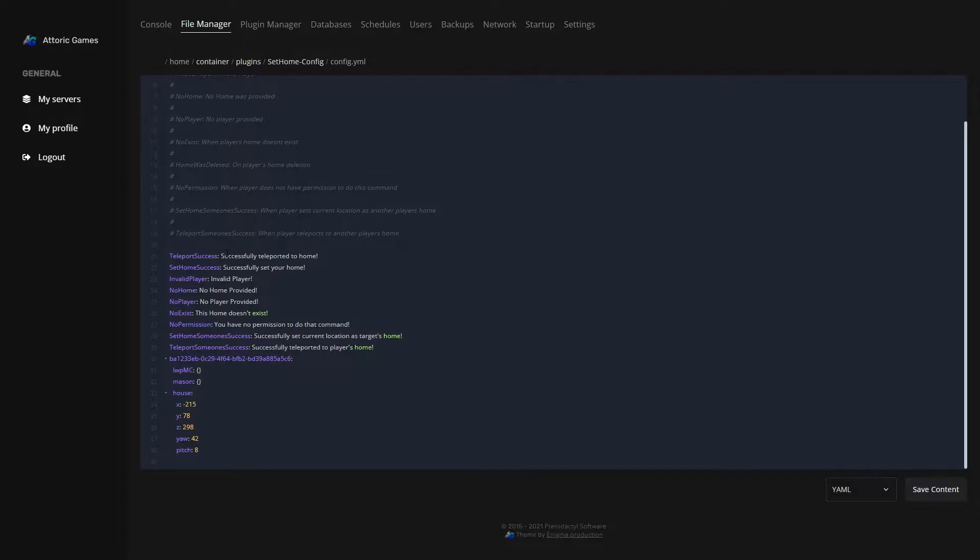So let's look at these messages so you can change them to be whatever you wanted. So let's do "successfully teleported to your home." I think that just seems a little bit nicer.